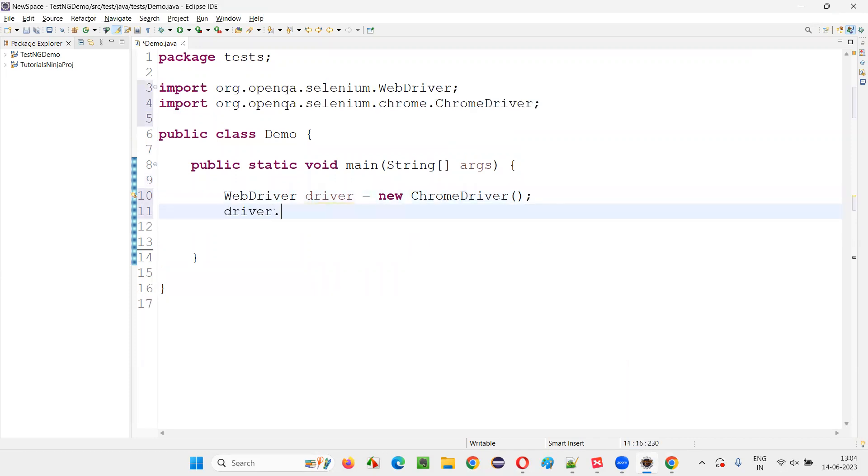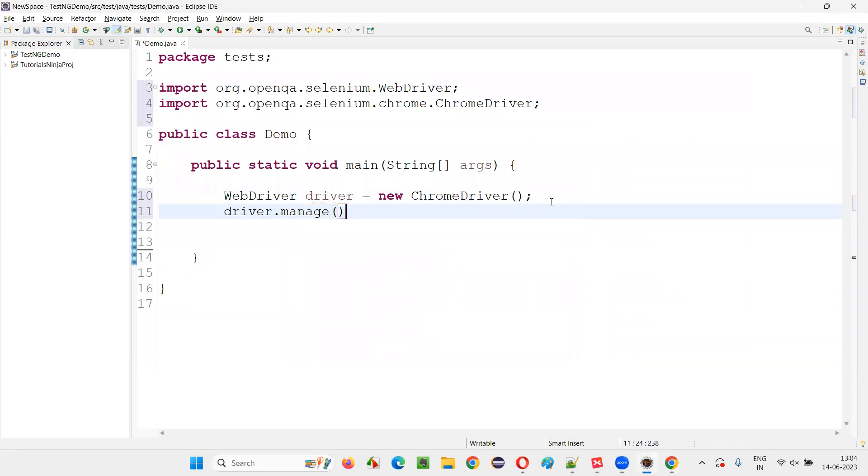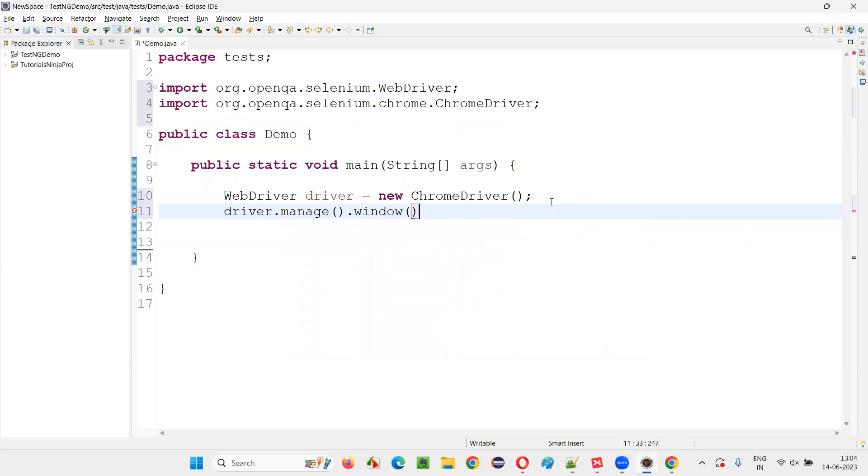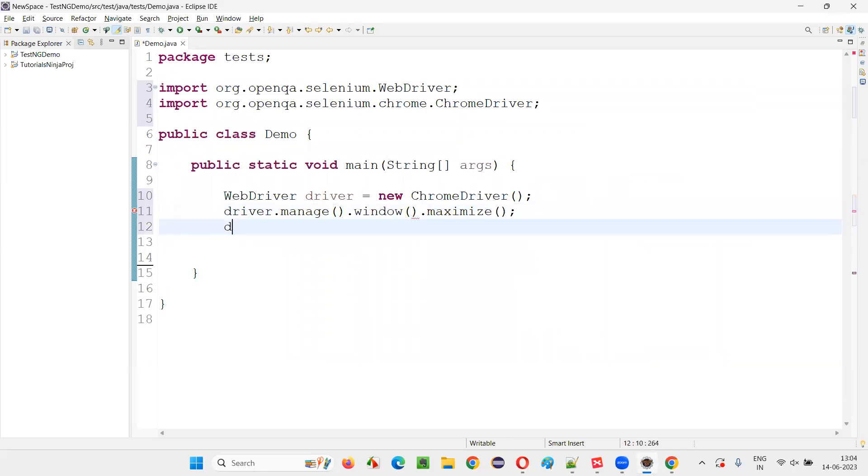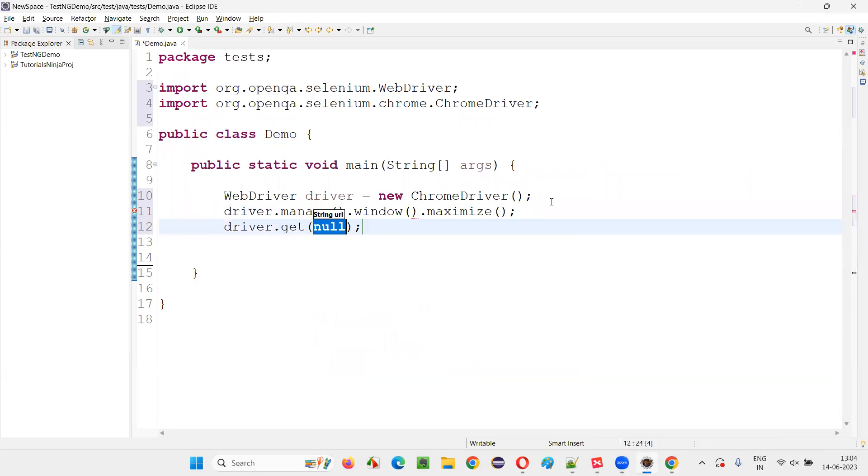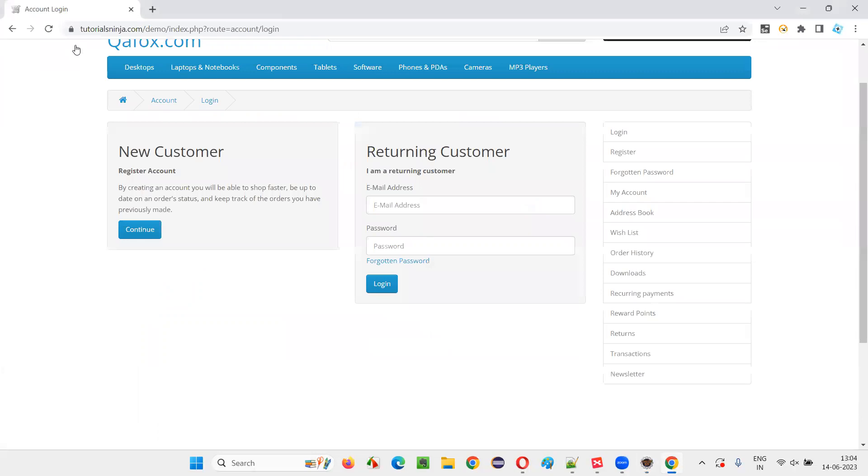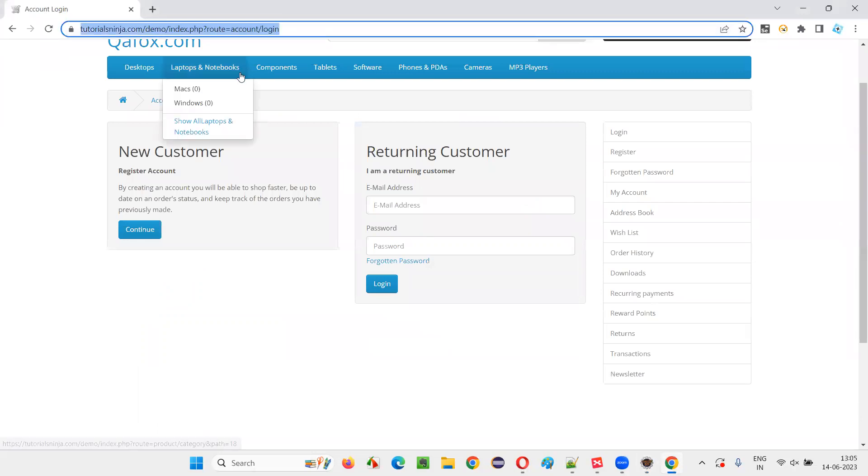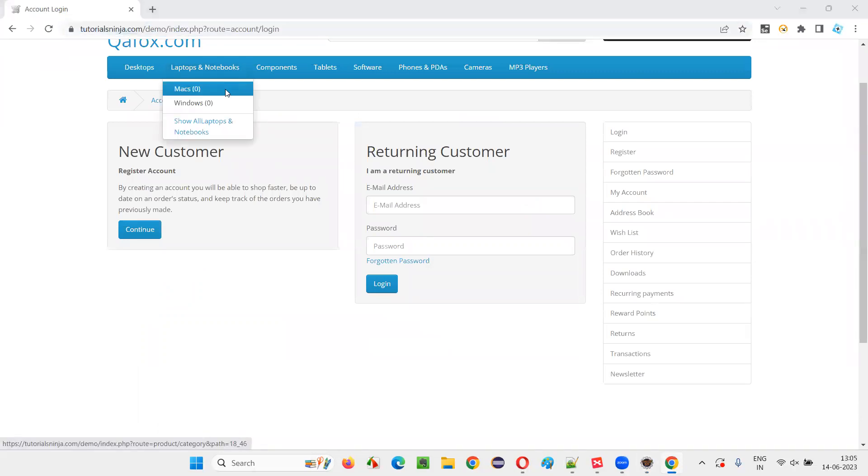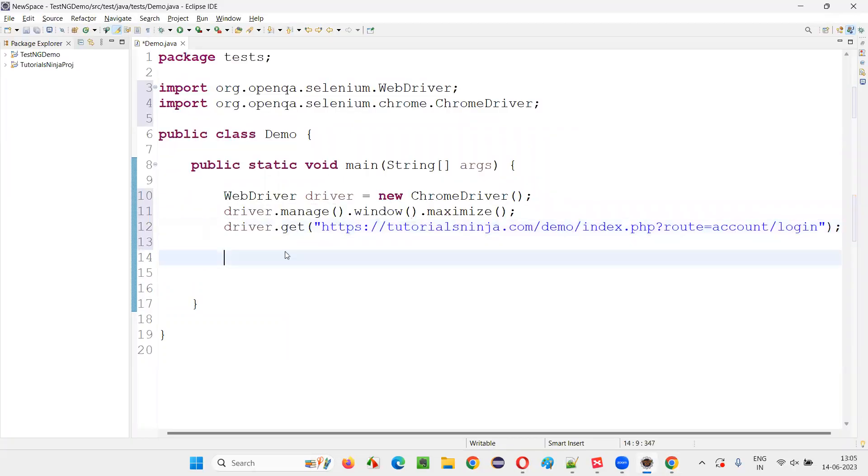Then, driver.manage.window.maximize, then driver.get and here, copy this URL, paste it here.